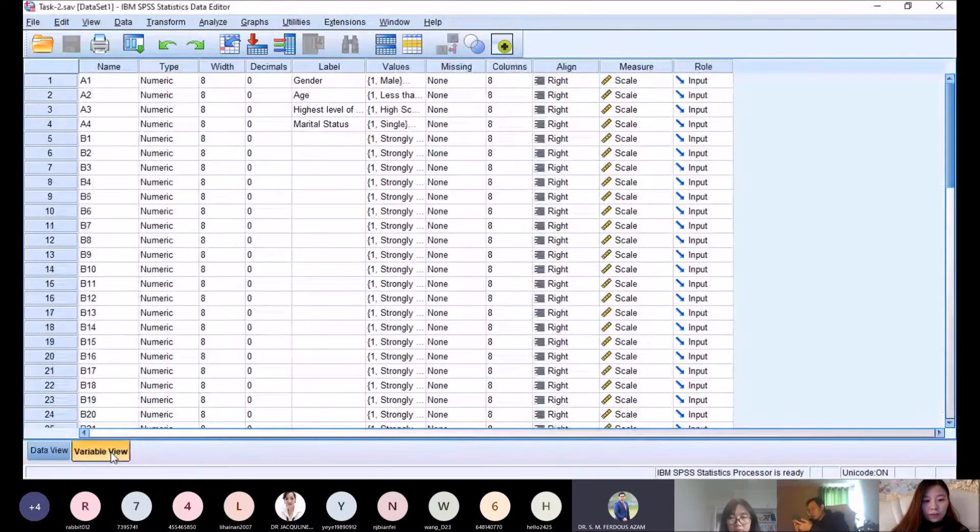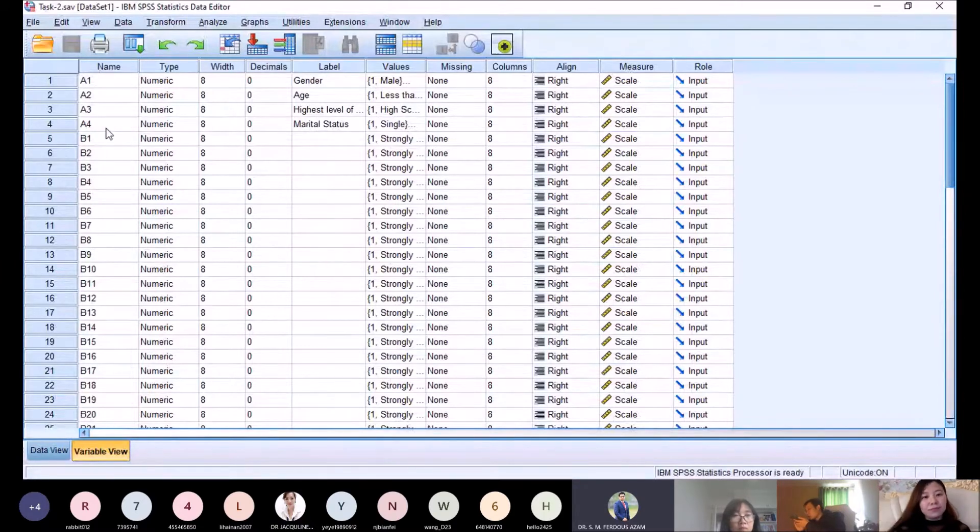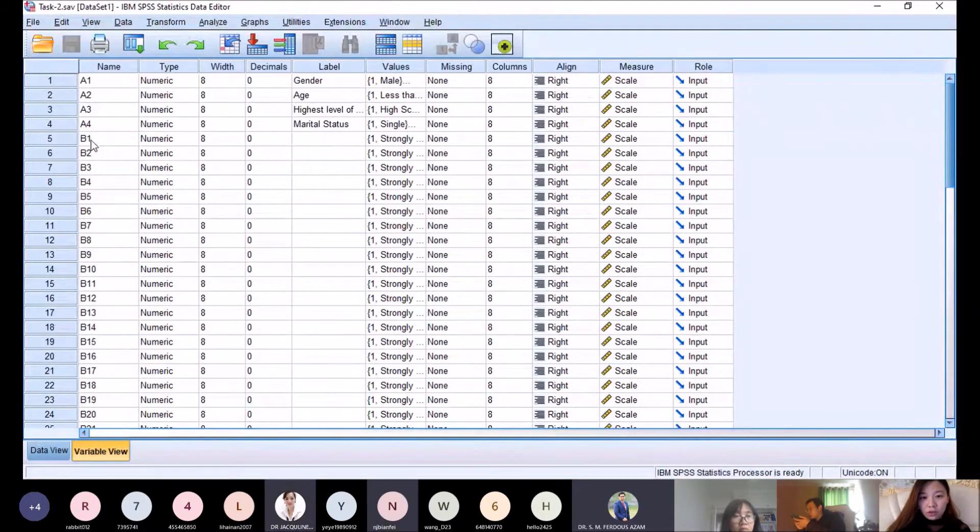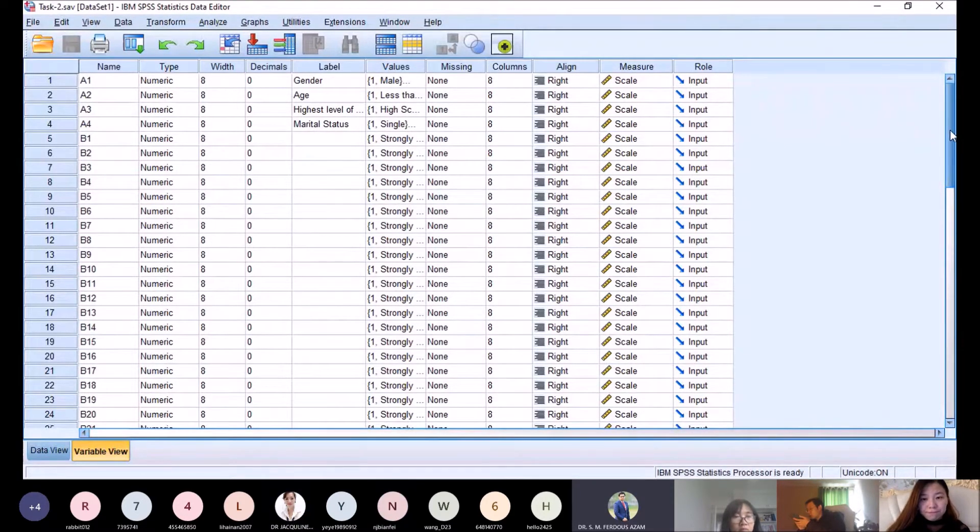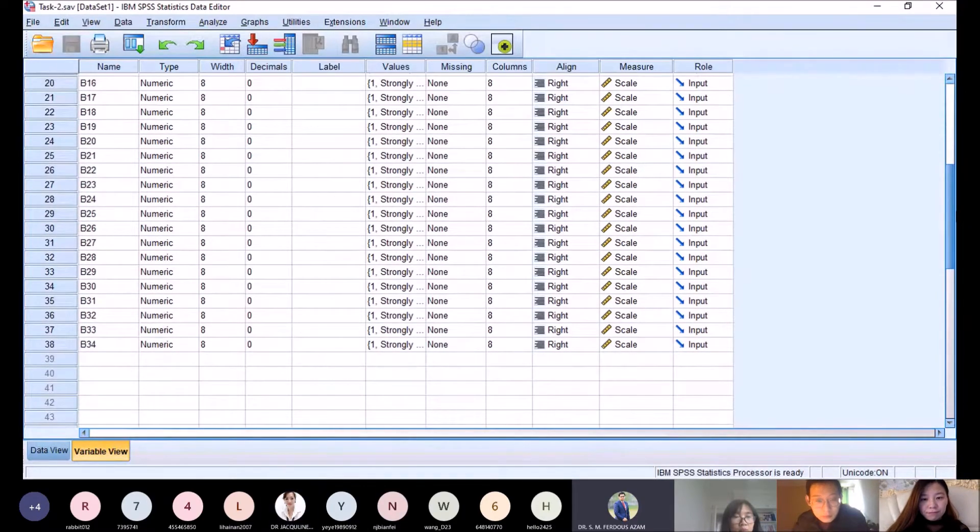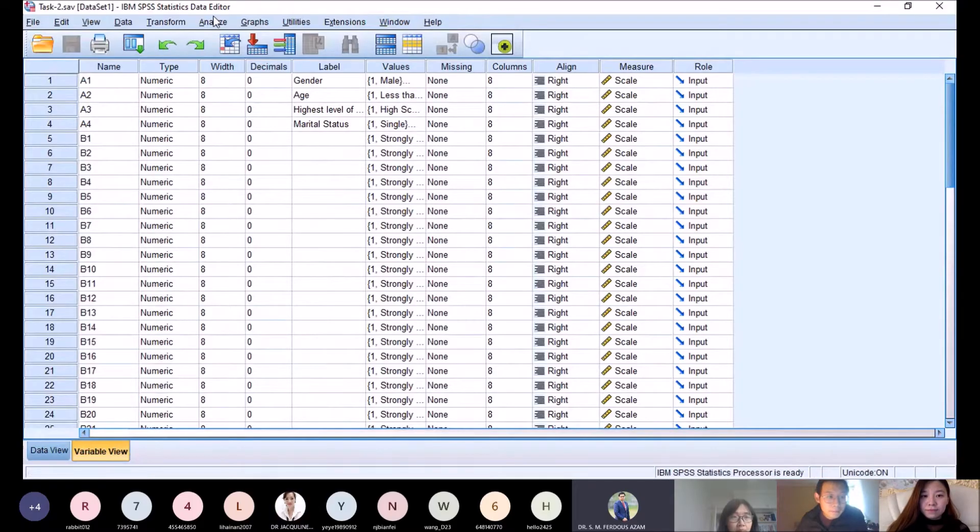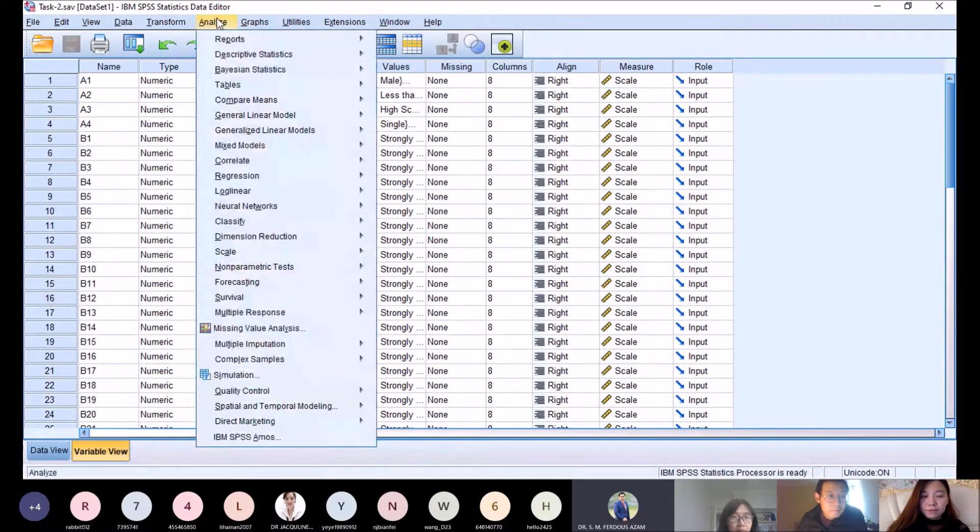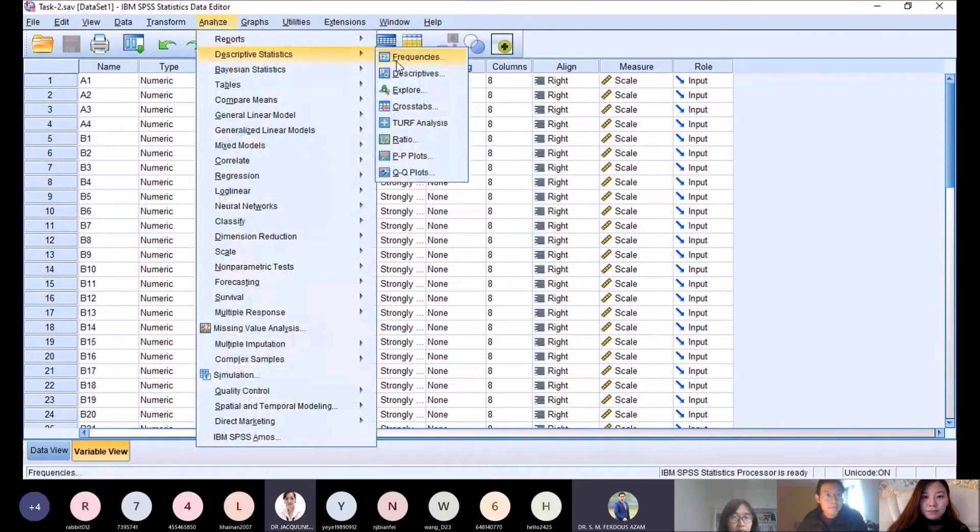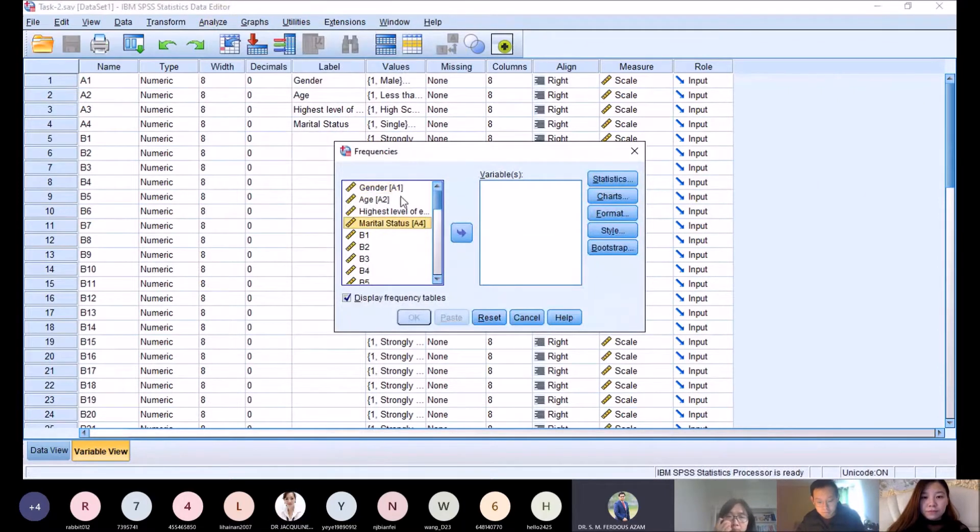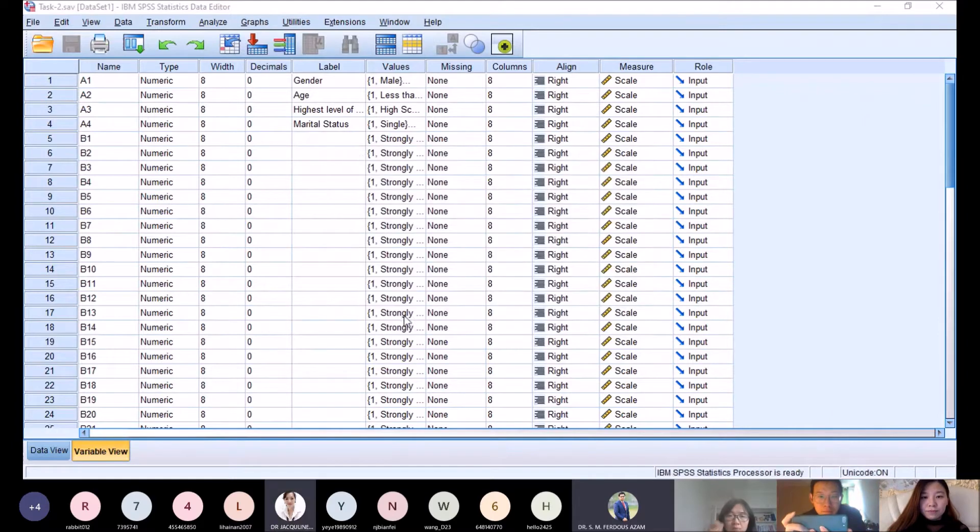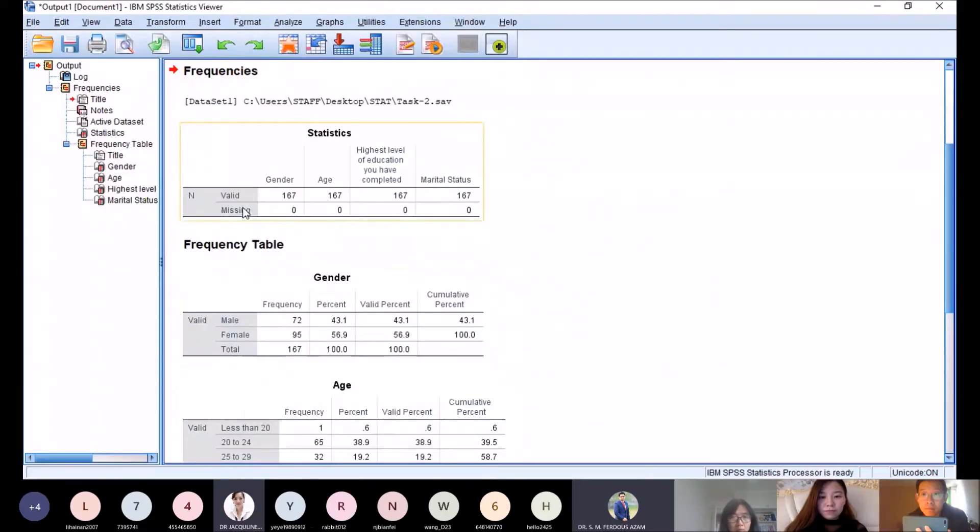Here we have variables. We have Part A question with four questions about demographics, and then we have b1 until b34. For frequency analysis, we go to Analyze, Descriptive, Frequency. We only take the first four, then run. We have 167 inputs.